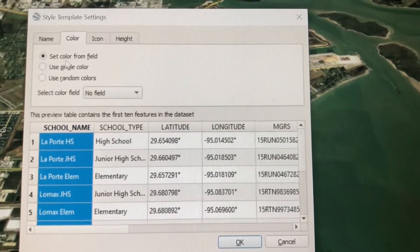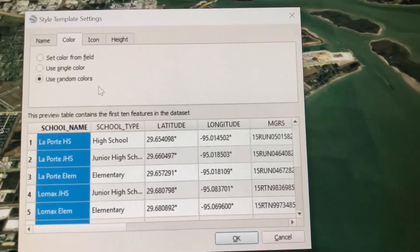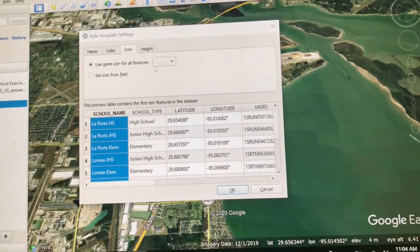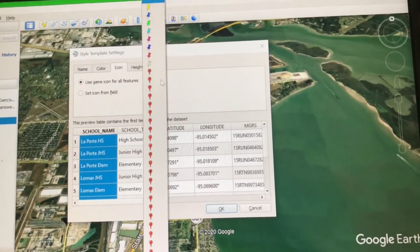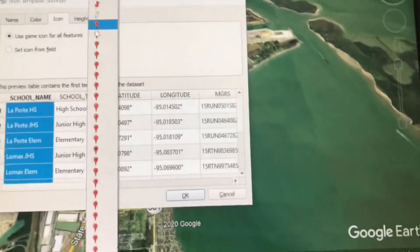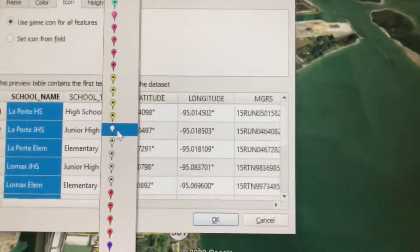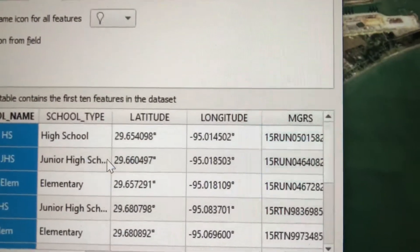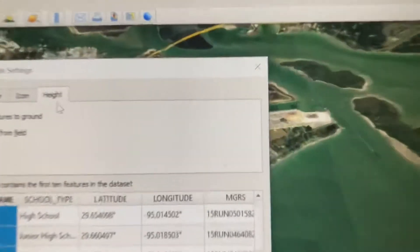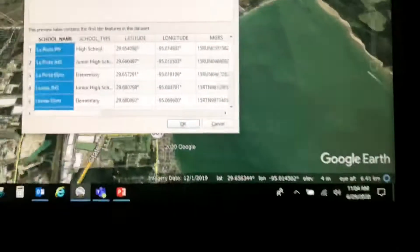I'll set the color. Then when I go to Icon and hit the dropdown, instead of those dots I can choose what icon I want. I think I'll choose this white balloon. I'm not going to mess with heights because I have no altitude data in this spreadsheet.